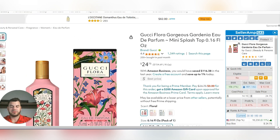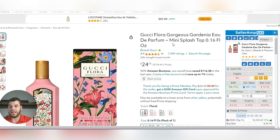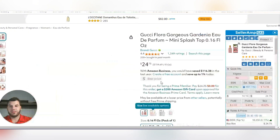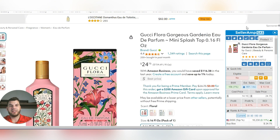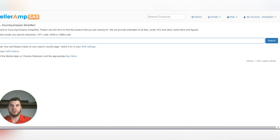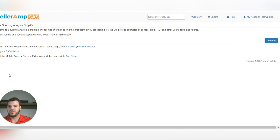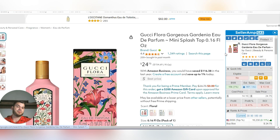Once you have your Amazon account up and running, or you're on Amazon.com looking at a specific product, add SellerAmp as a Chrome extension. It's pretty easy to add — you can add it right here from the extension store and download it directly.